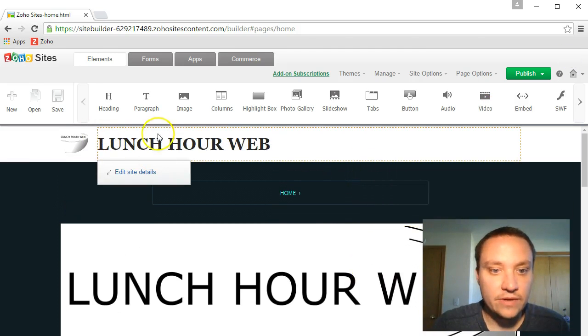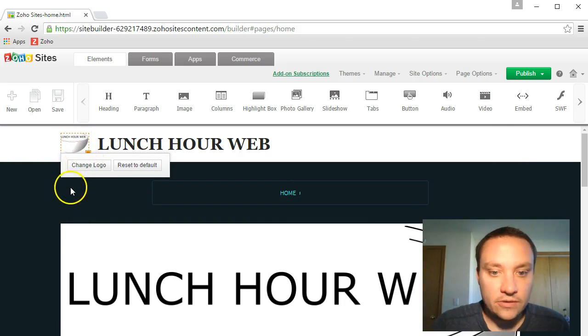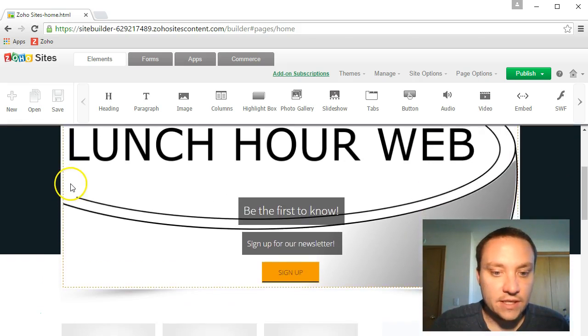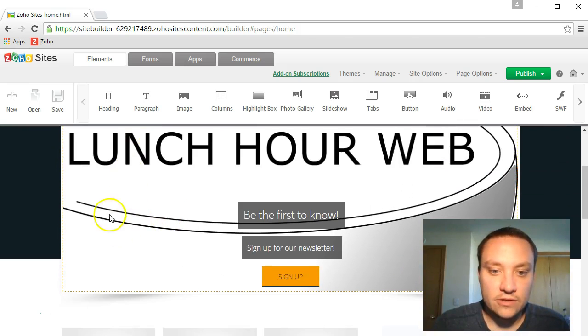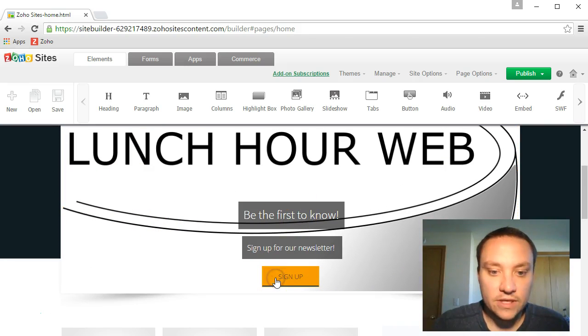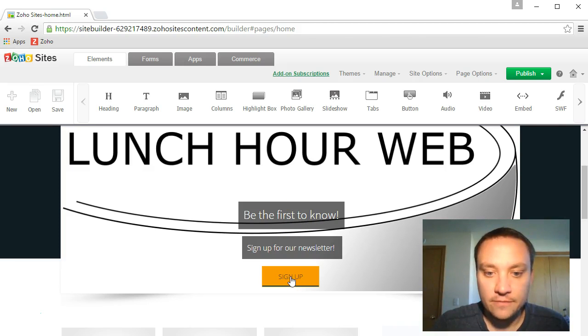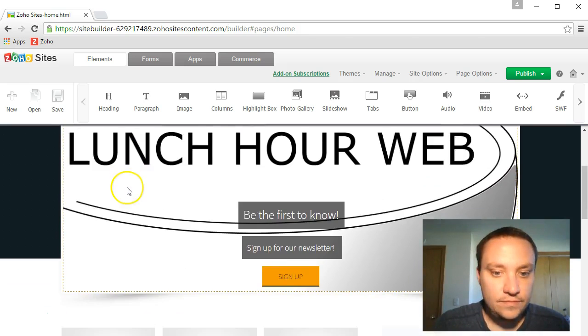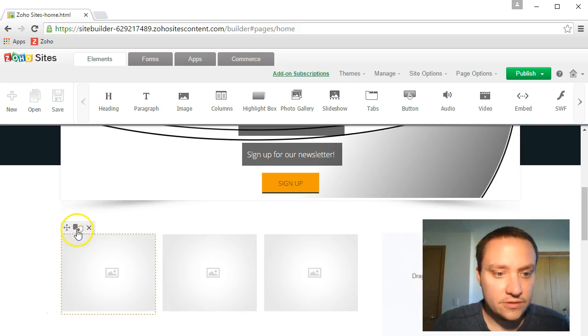So now we've got Lunch Hour Web, there's our logo. Sign up for our newsletter, lunch hour web, be the first to know. If you click that, what happens? May have to install an email client like Firebird or something. I'm getting really close to being done here.